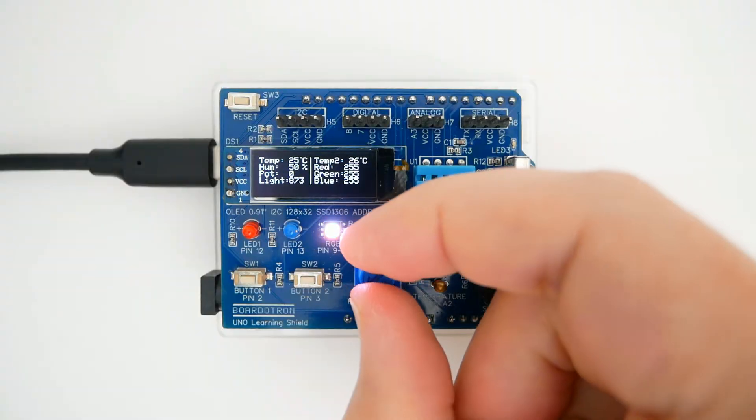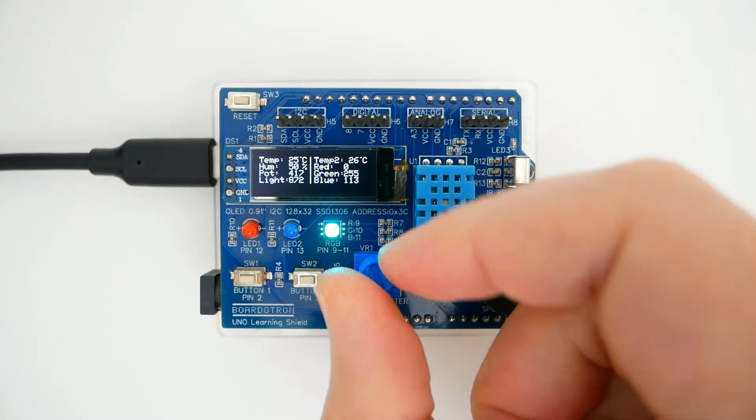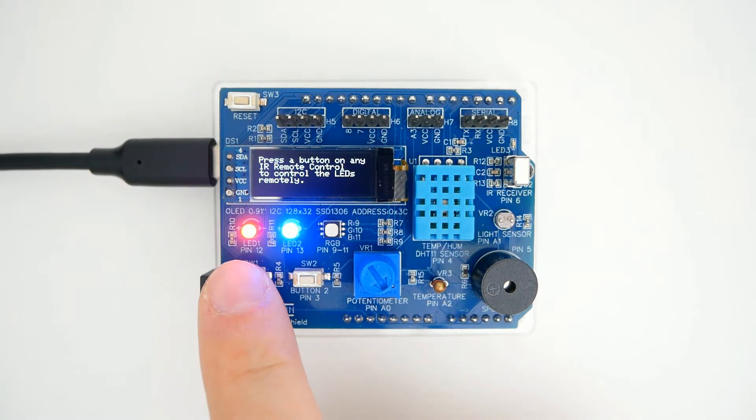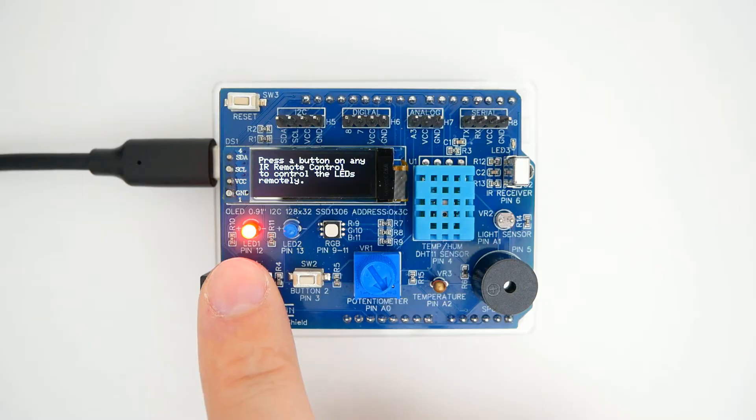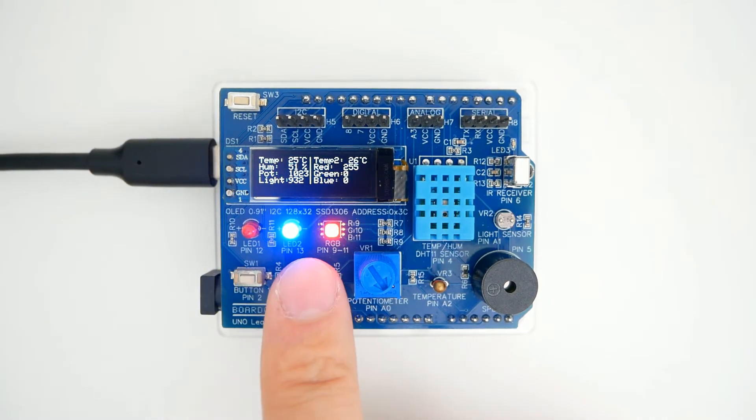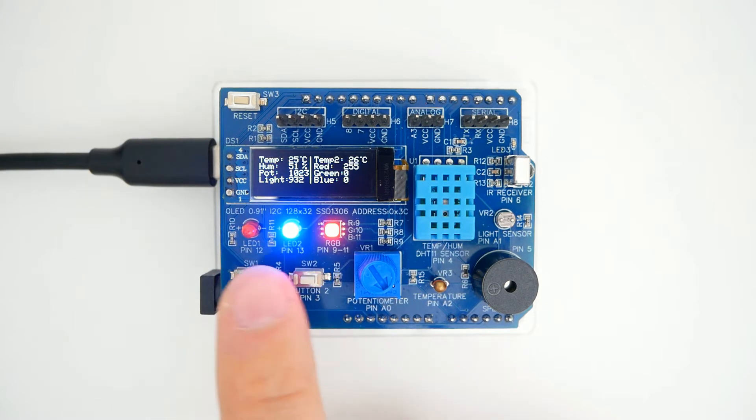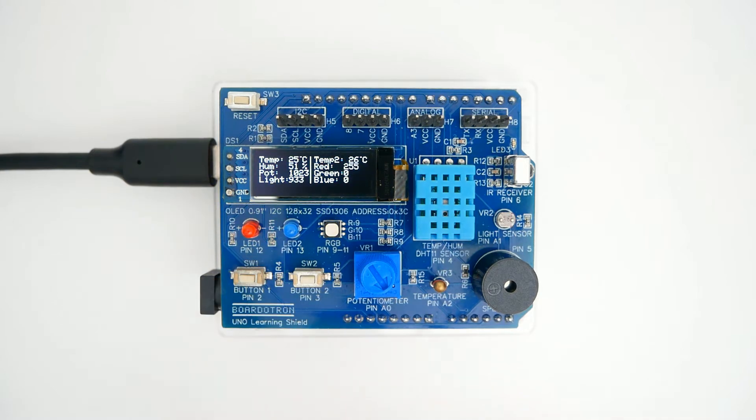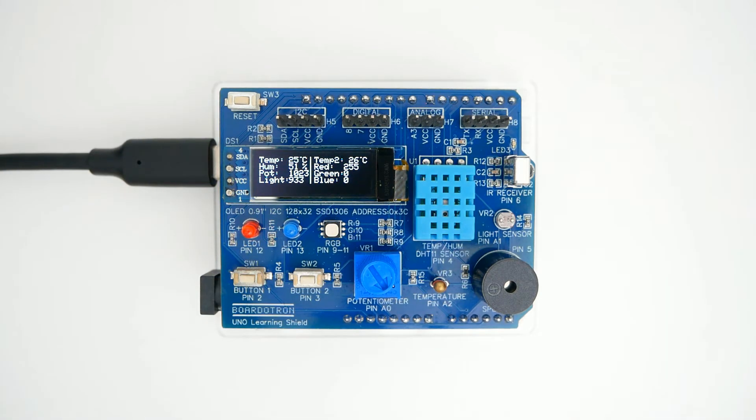But to start learning, I recommend a shield like this one where it has several common components that will allow you to learn easier because you don't have to connect anything individually. That's a great way to start learning.